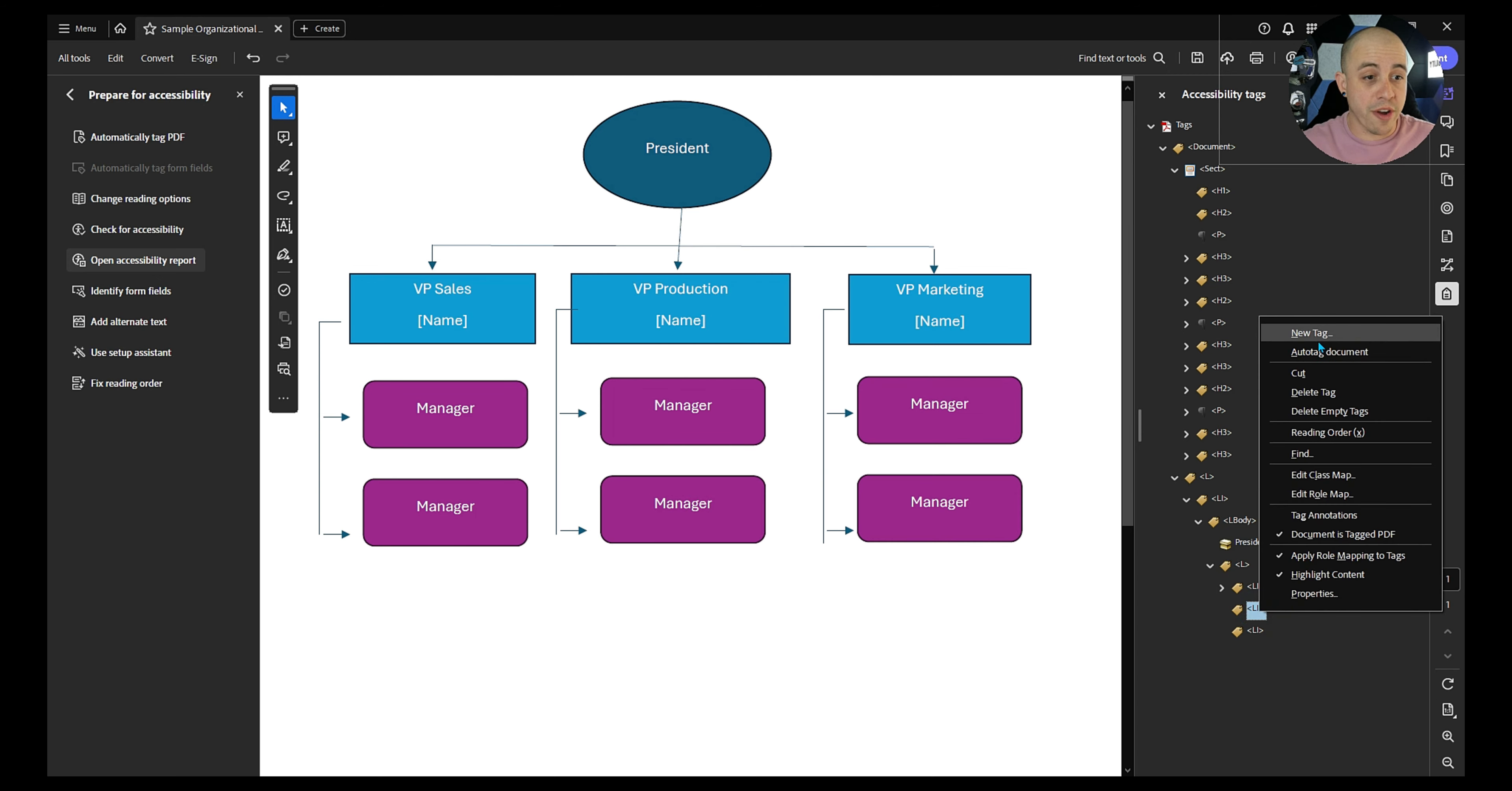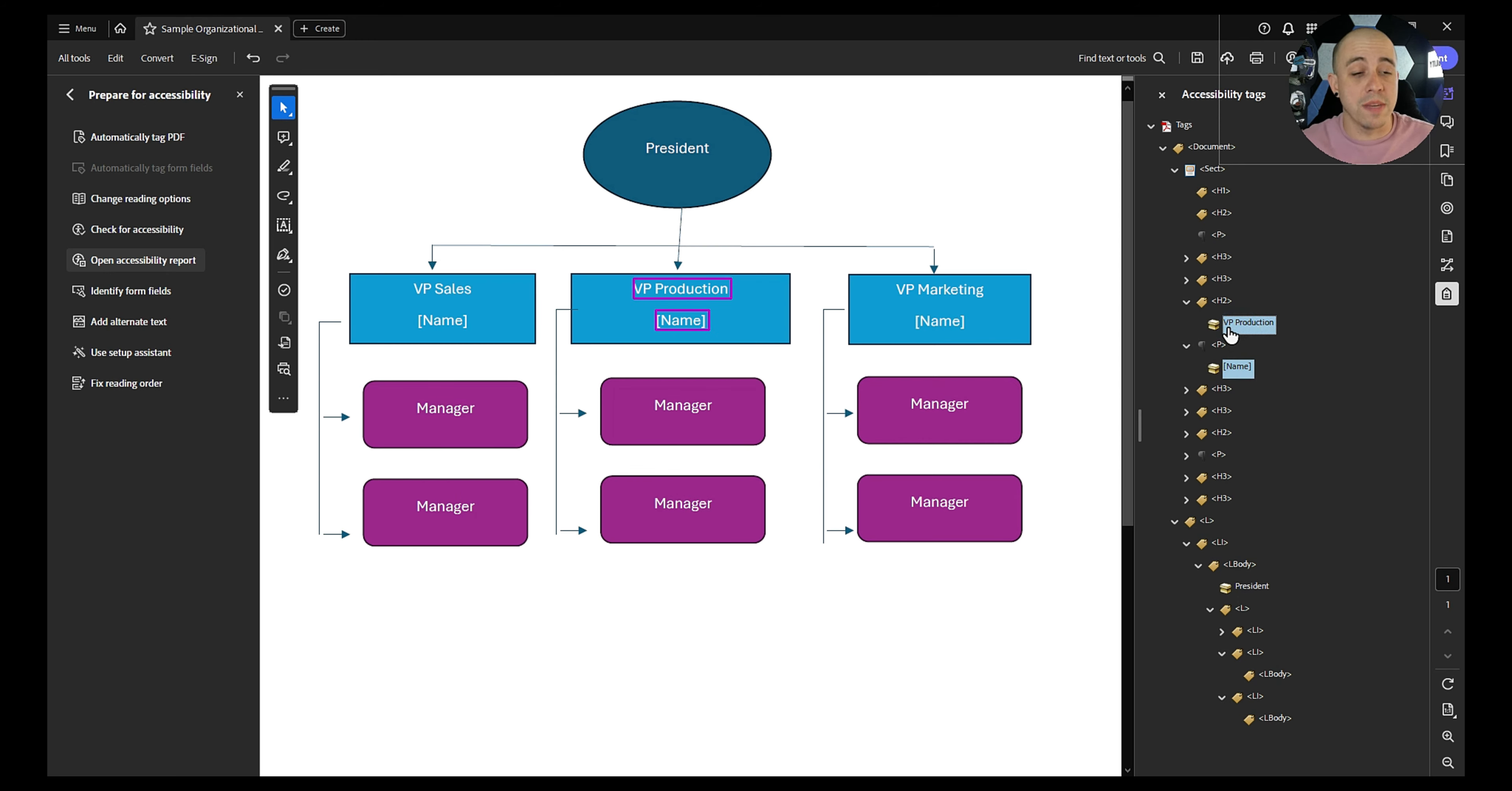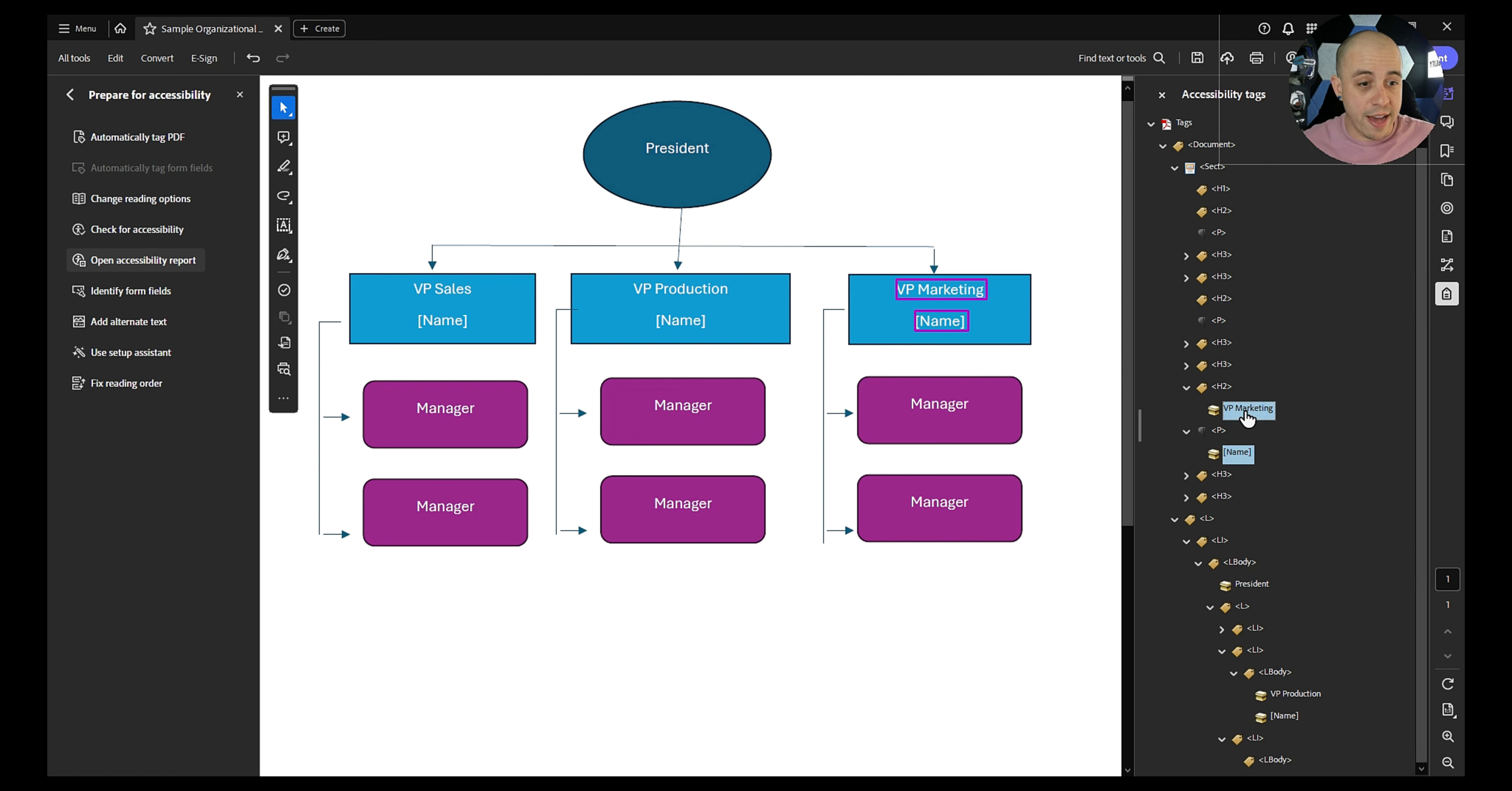And then we're going to do the same thing for production and marketing. So let's first create our blank L body tag for both of these. I'm sort of building the structure of my list item first, and then I can go find the contents. So in our L body, we want to have VP of production and name. So I'm going to select using my control key and just drag those elements into our L body at the bottom. And then let's find the other ones, VP of marketing and name. And we're going to move that into our final list item.